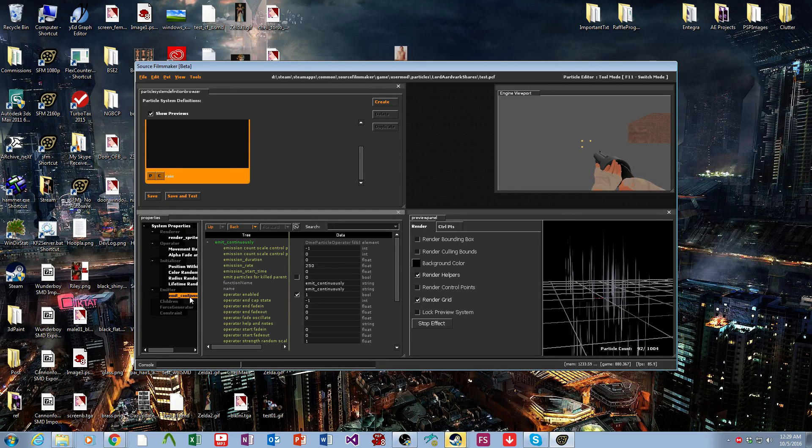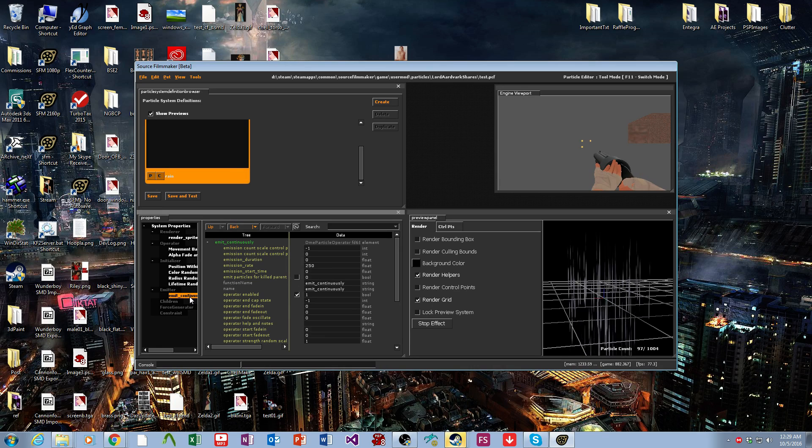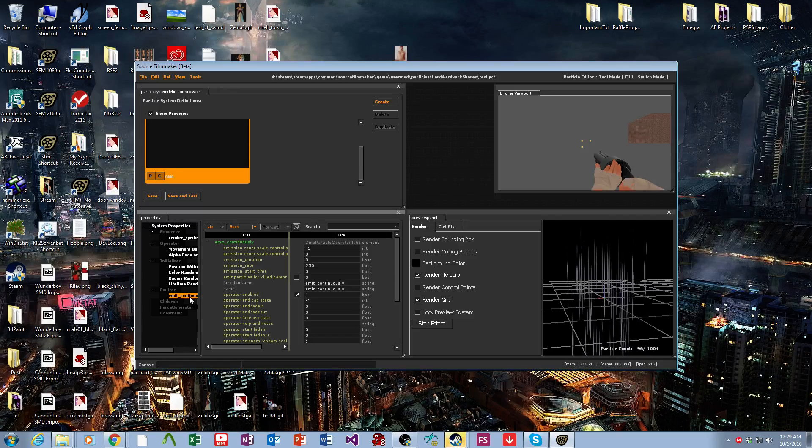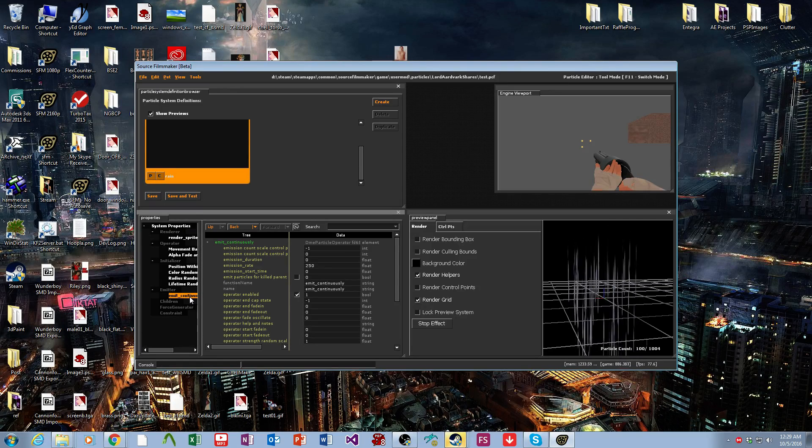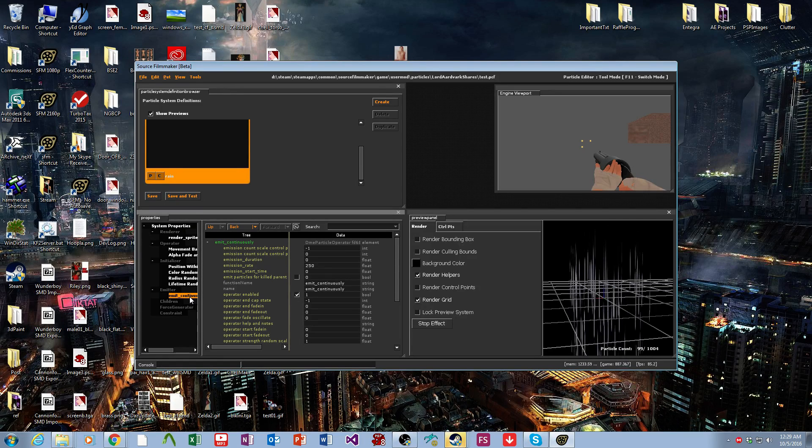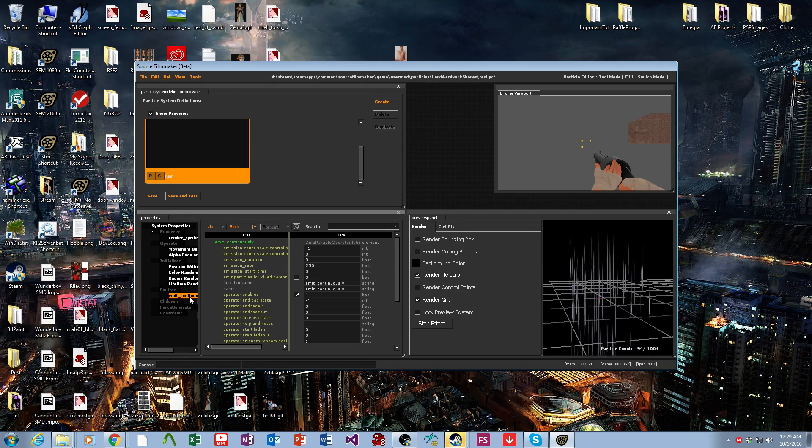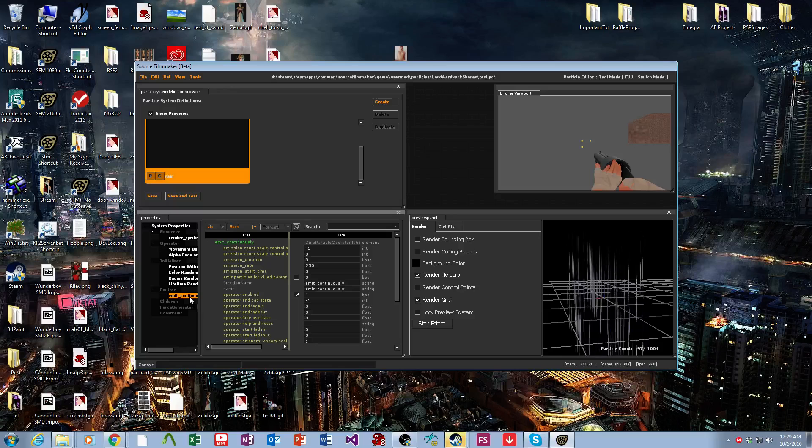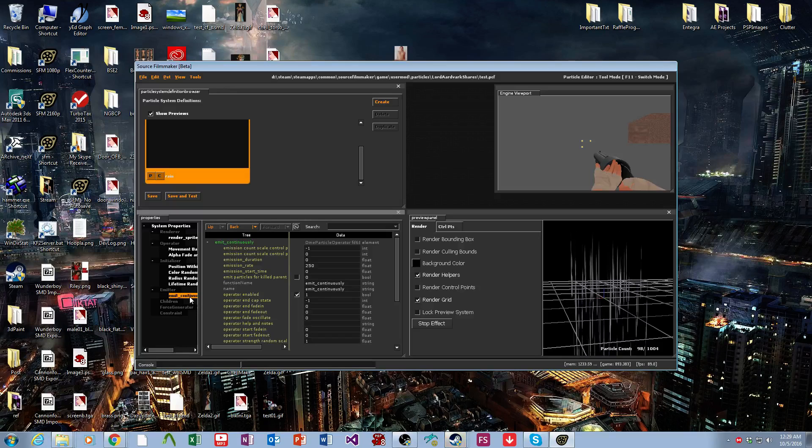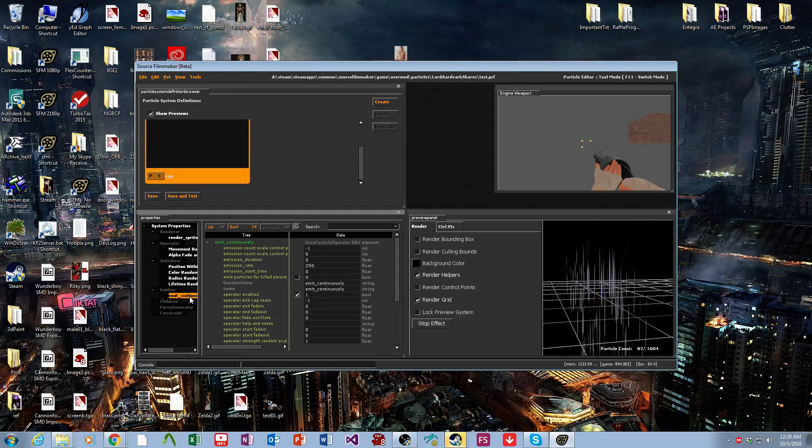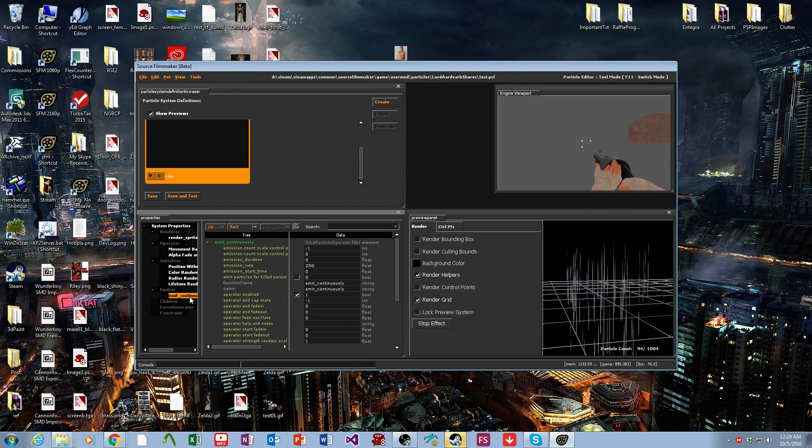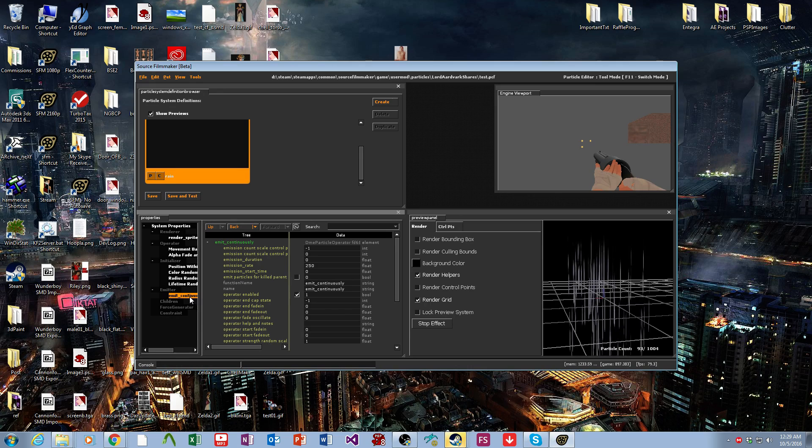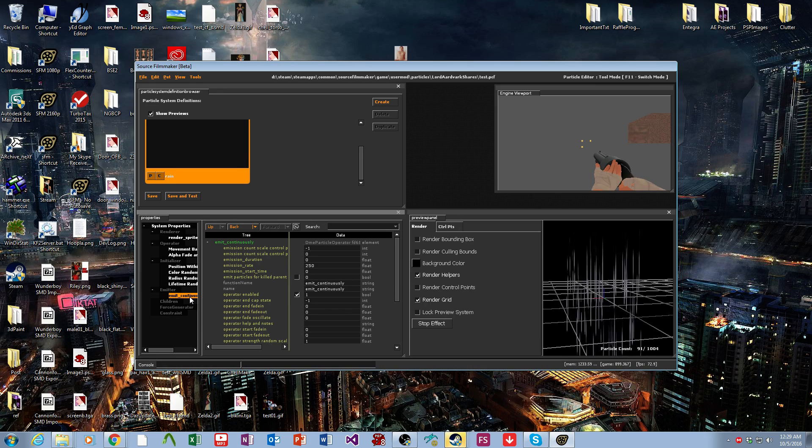So I hope this was educational. I hope this helped you get a basic idea of how to operate the particle editor. I know at first glance it can be a bit scary. It has a really obtuse spartan interface to it.